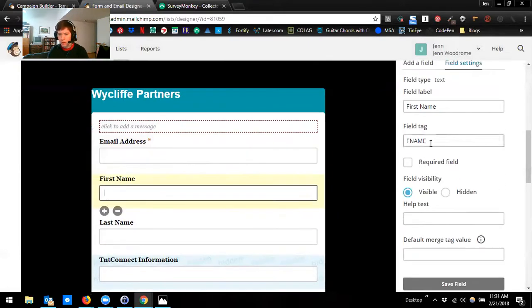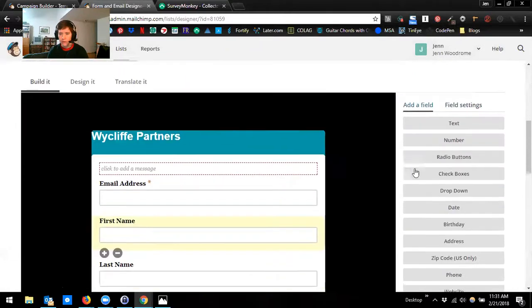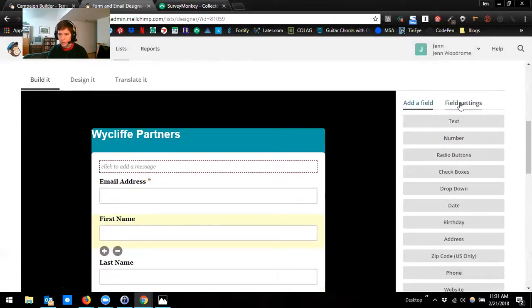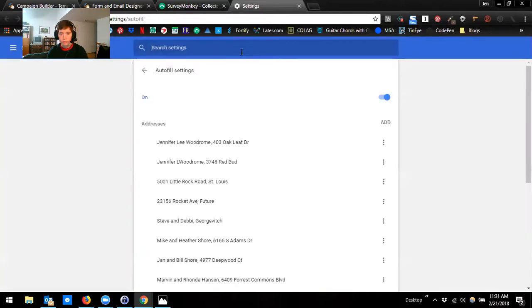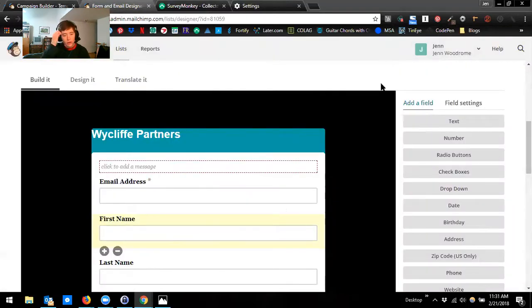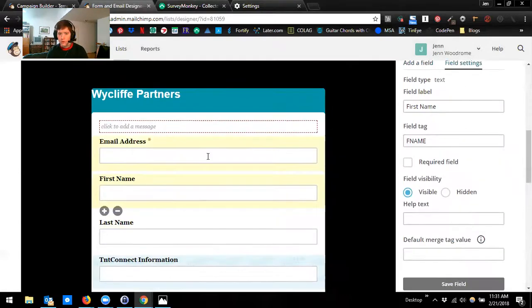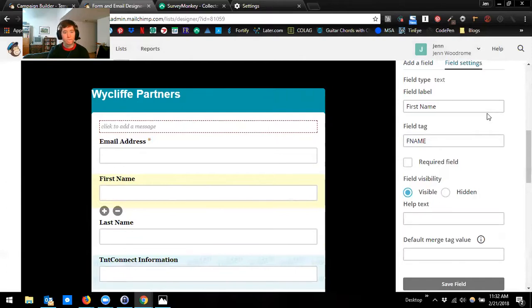To make a field required, click on the field — you can tell which field you're working in because it has a peach background. Then go to field settings and hit 'required field.' I don't recommend playing with the field label or field tag — leave those alone. If you change them here, it's going to change them in other places and you're going to start messing up your Mailchimp system. Just click 'required field.' The visible and hidden setting — fields like TNT Connect greeting and salutation have a light blue background and say 'hidden,' which means I can see them but nobody else can when they go to the form.